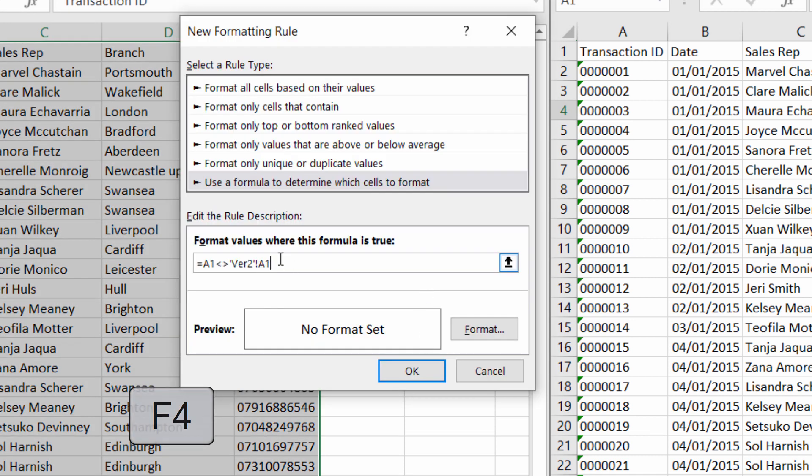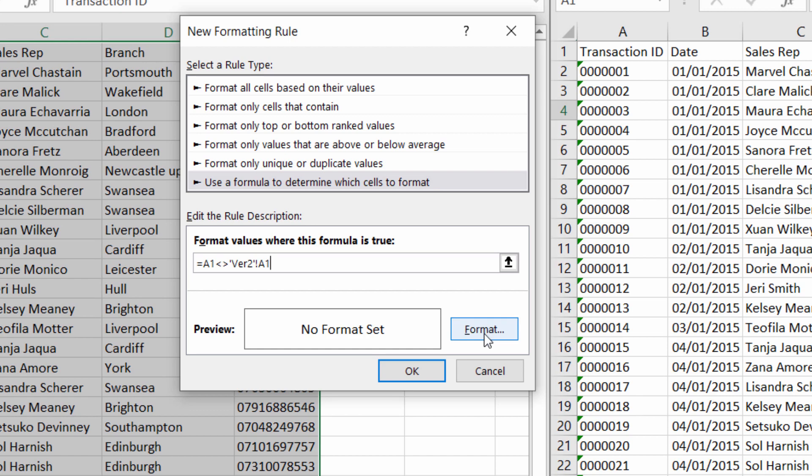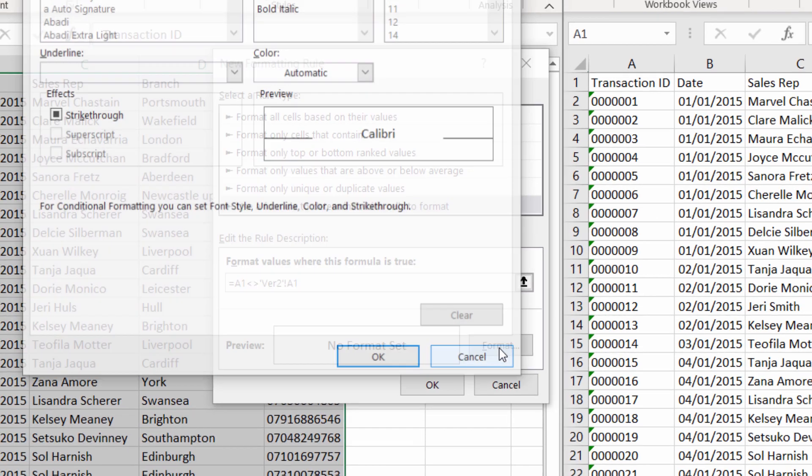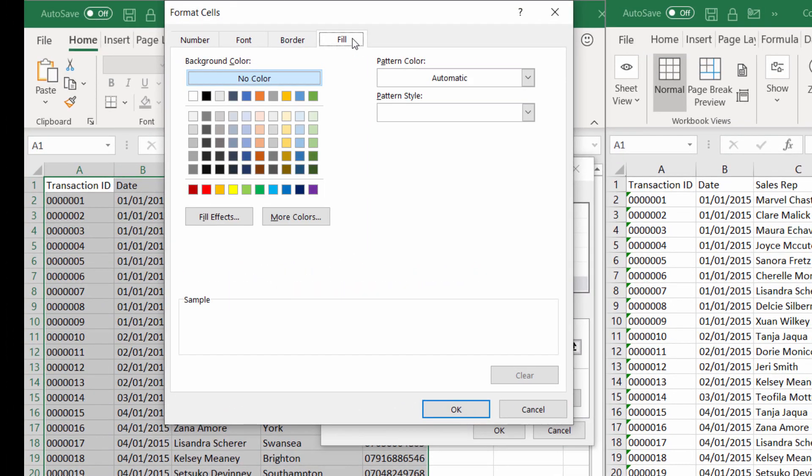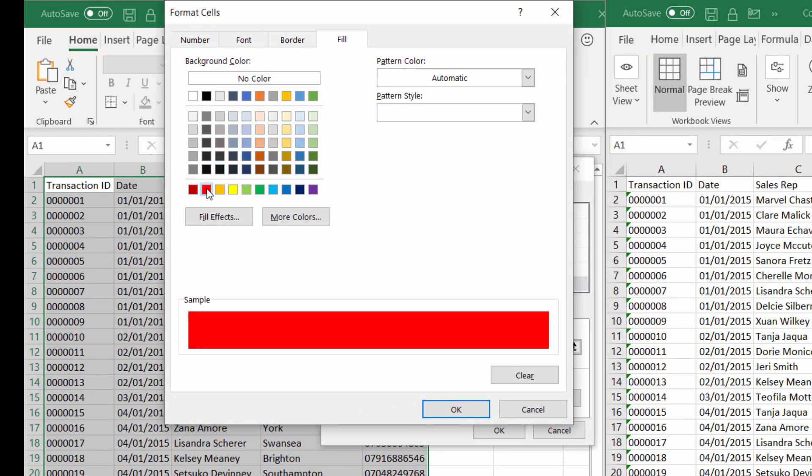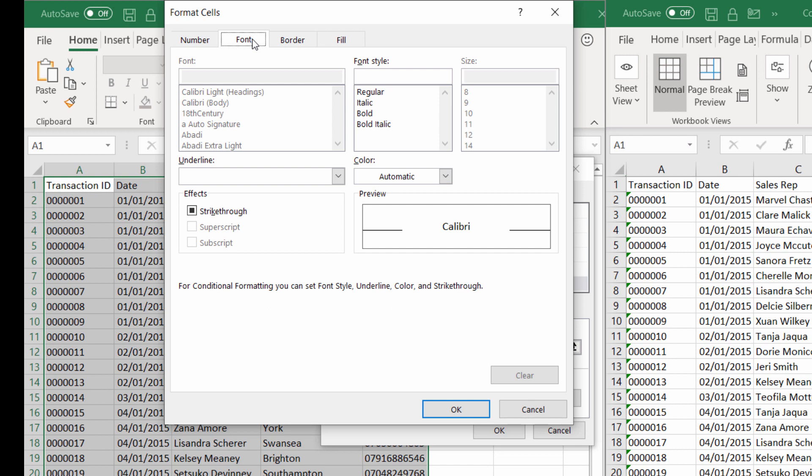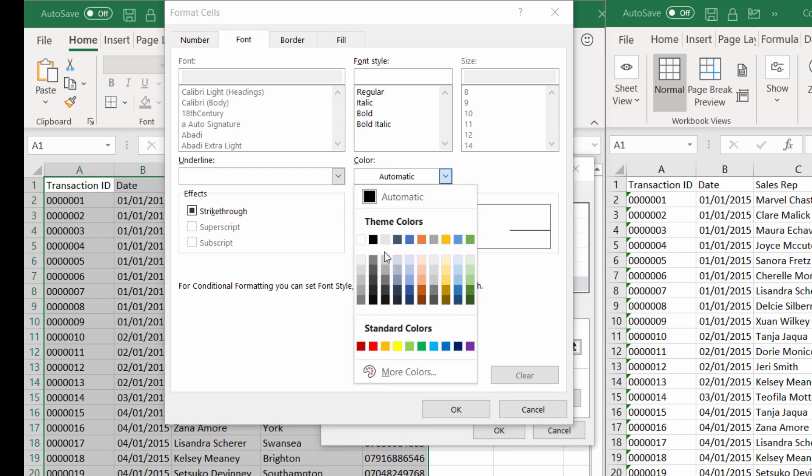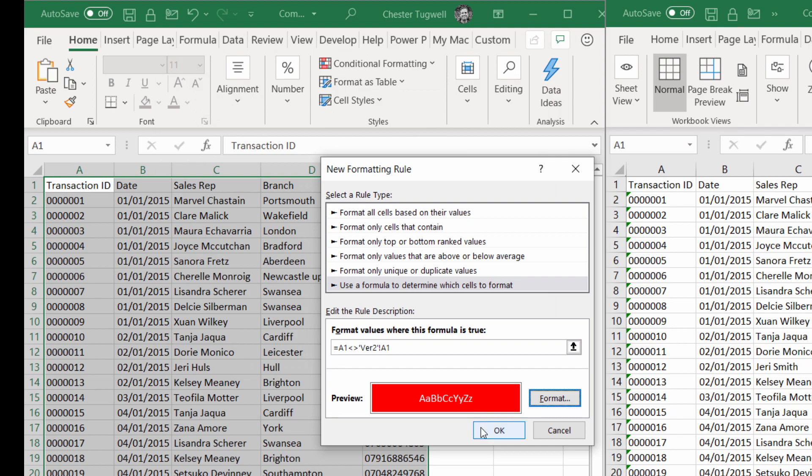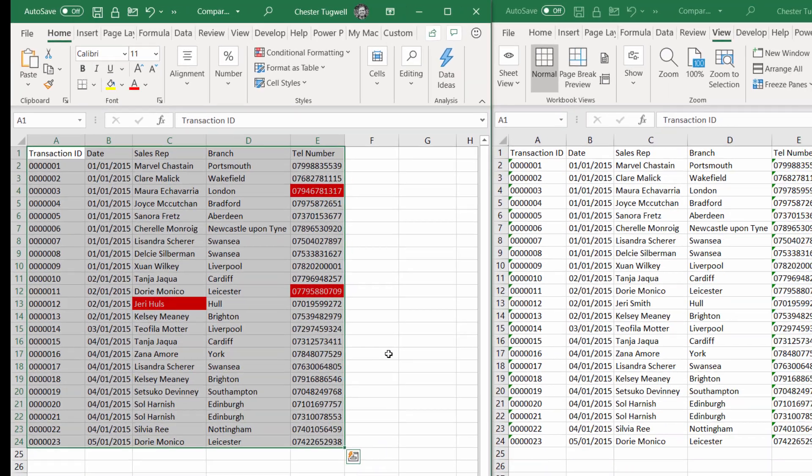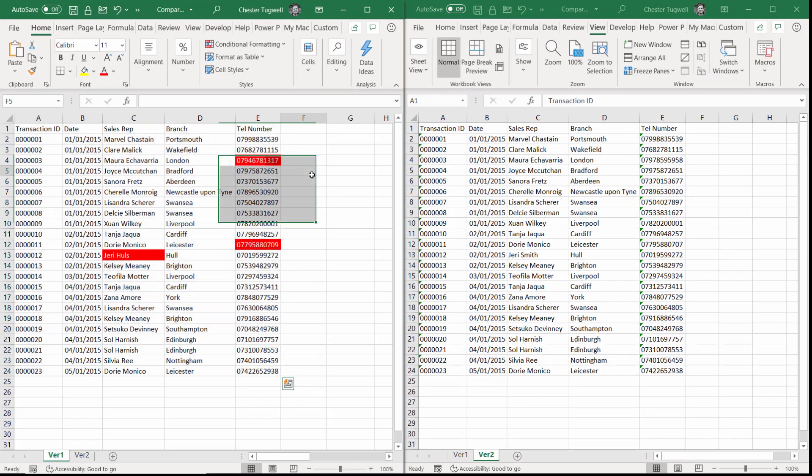That's my rule, and if it's true, I want the background color of the cell to change. To do that, I click on Format. I go to Fill and I choose which color I want to apply to the background of the cells. I'm also going to change the font color to white. Click OK, click OK, and there we are.